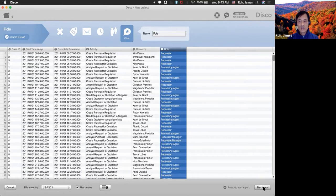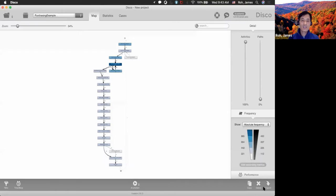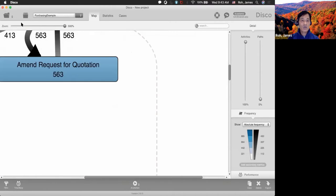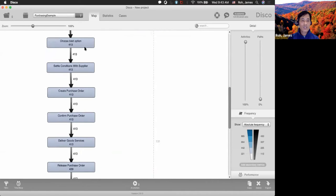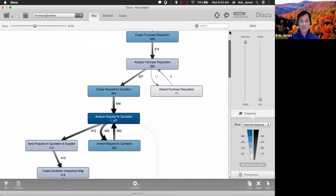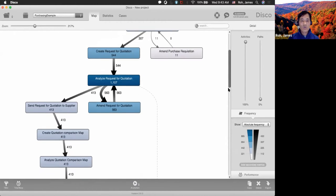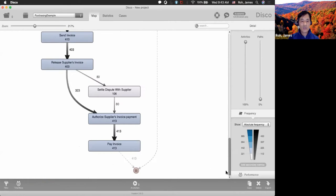If you specify them correctly, you can start the import, and it draws your process map. You can zoom in and out to investigate it. We can see there were a total of 608 cases. The first process was create purchase requisition, and at the end was pay invoice.